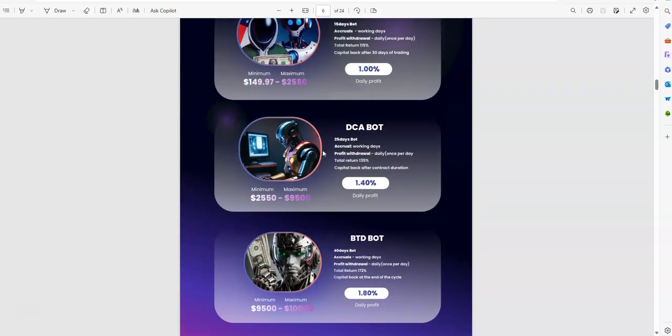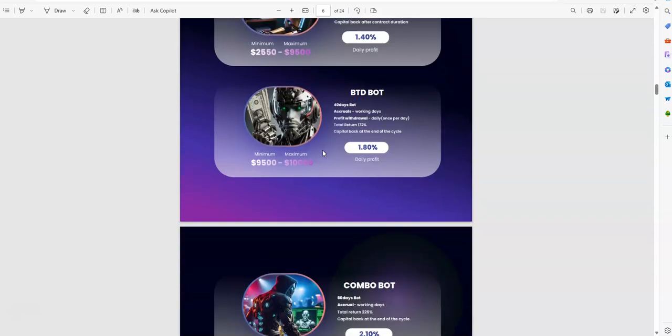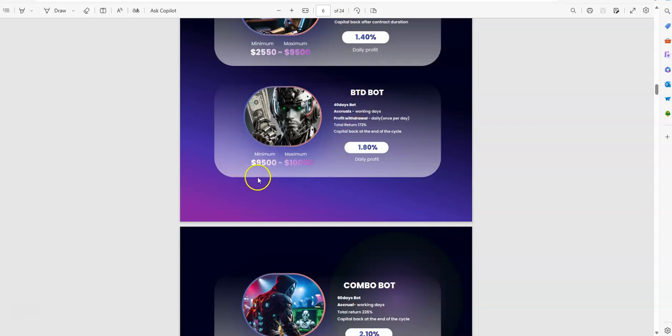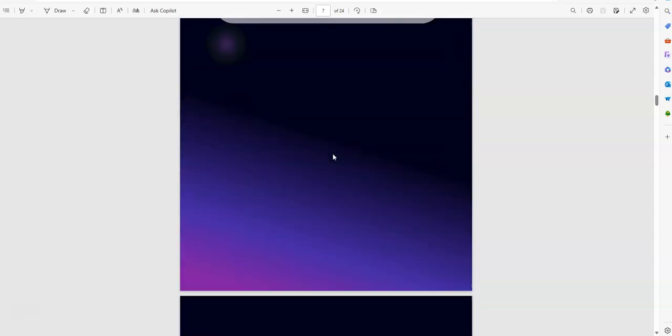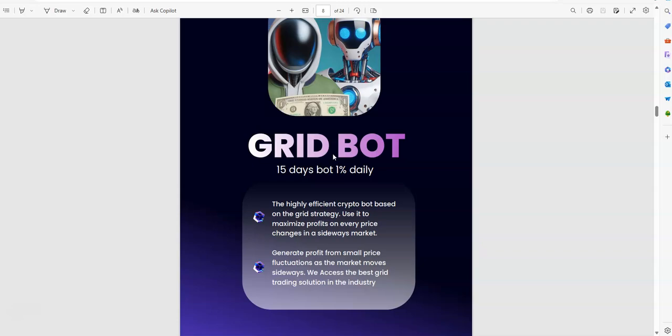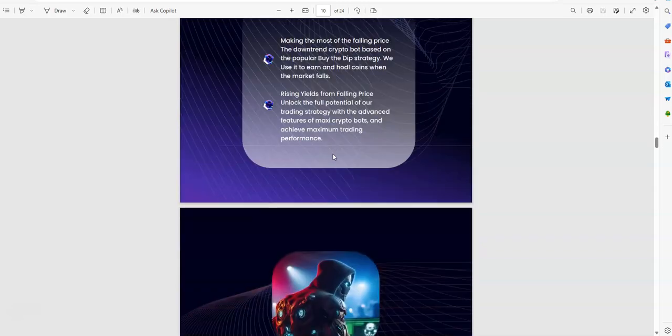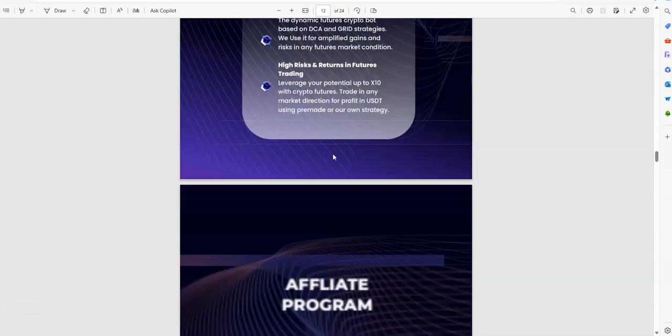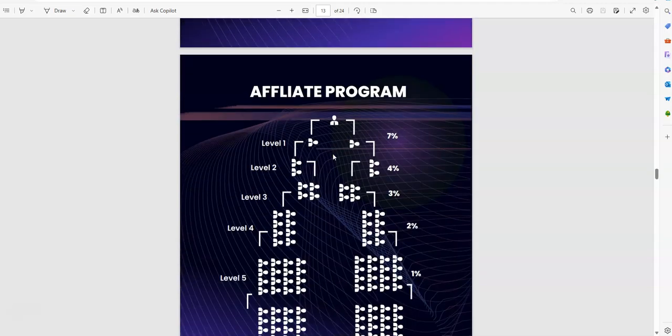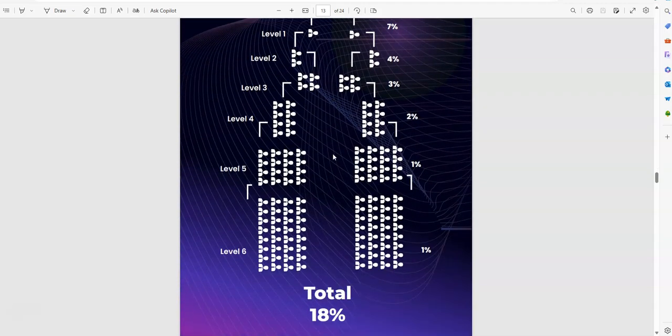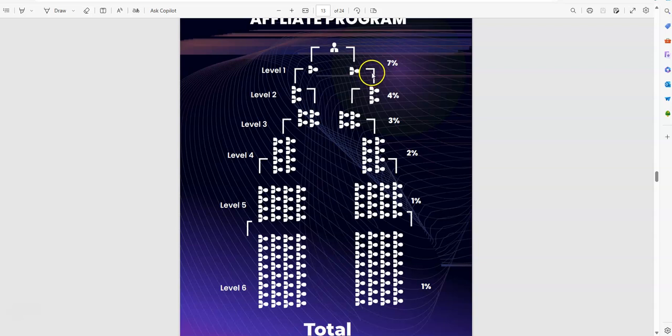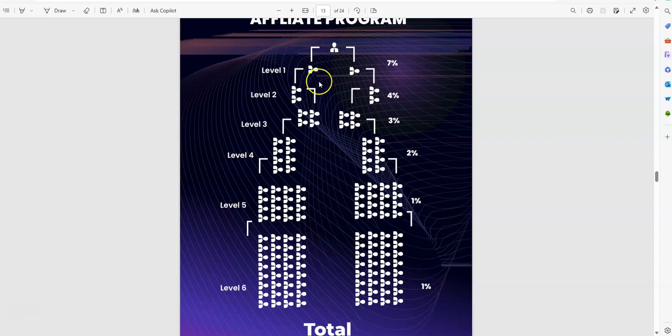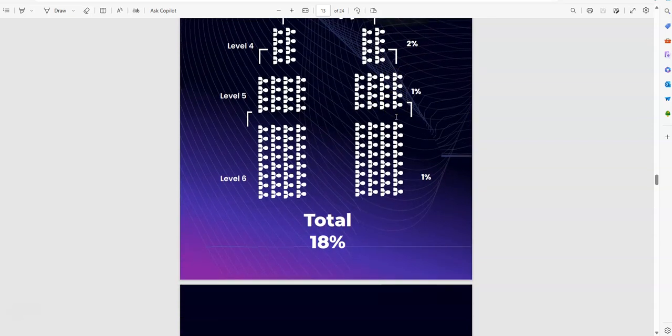Combo bot, look at that one. Combo bot $10,000 to max, okay we talked about that. Oh they had different names for these bots. I don't even think this bot was here, $9,500 to $10,000, that's a unique bot. I don't think that was offered when we just looked at it. Affiliate program, so you can see here.